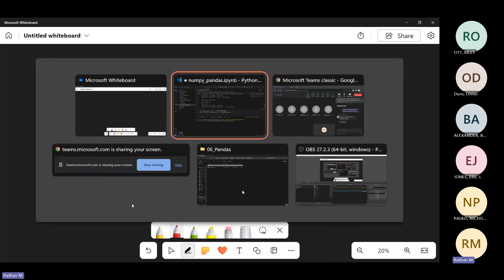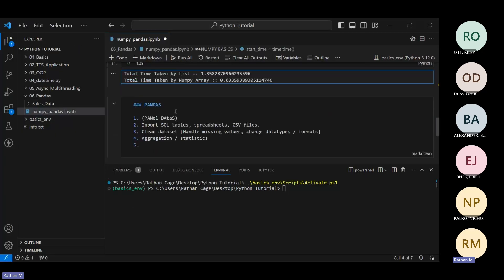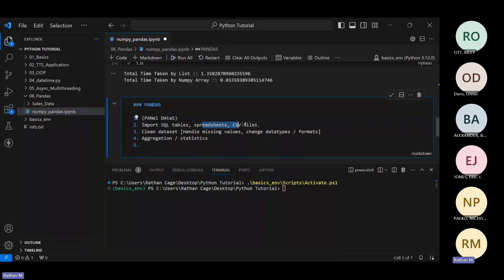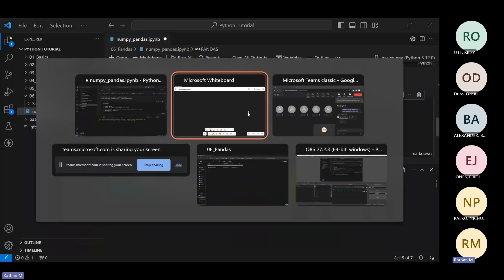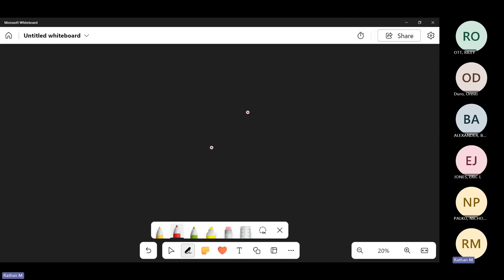Pandas, in short, stands for panel data. You can import SQL tables, spreadsheets, and CSV files; clean data sets; handle missing values; change any data type; and perform aggregation or statistics.